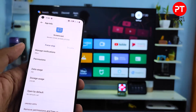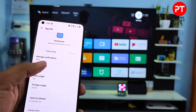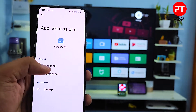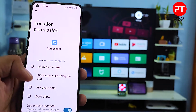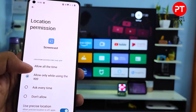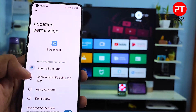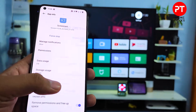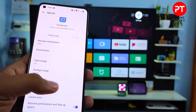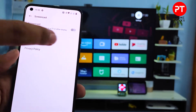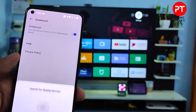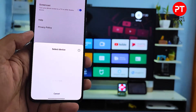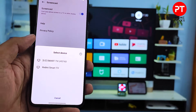It will open the Screencast app info. You need to click Location, then click Allow All the Time. Now return to the main menu and click Enable again. The phone is now searching for a display.